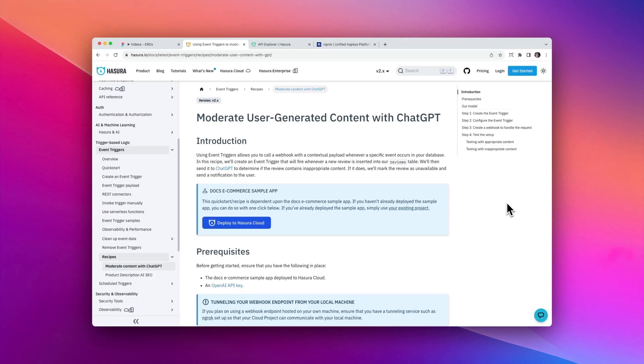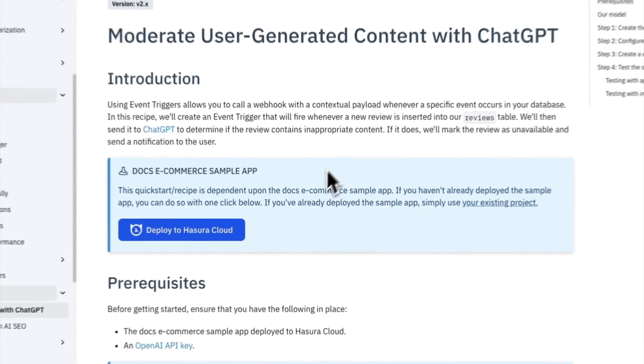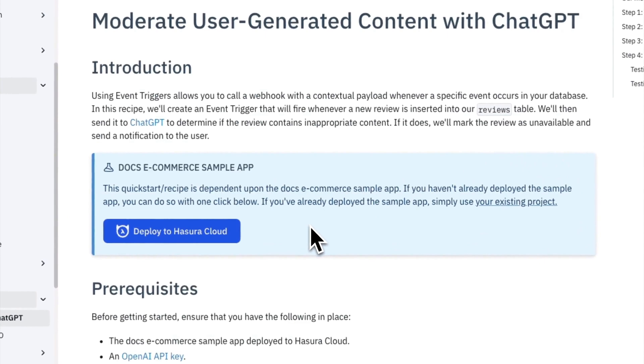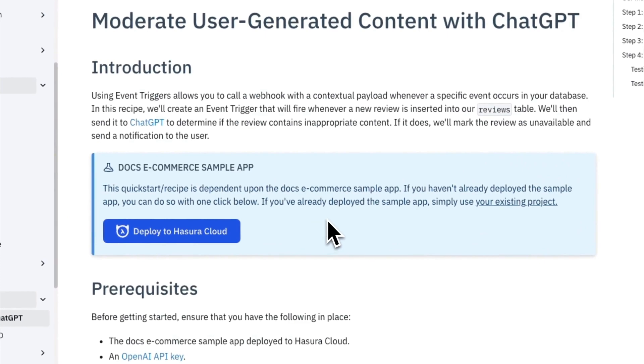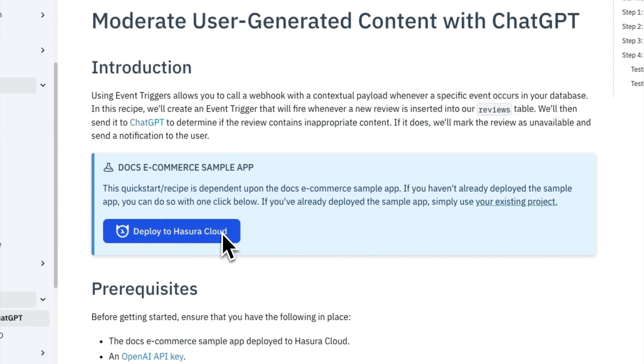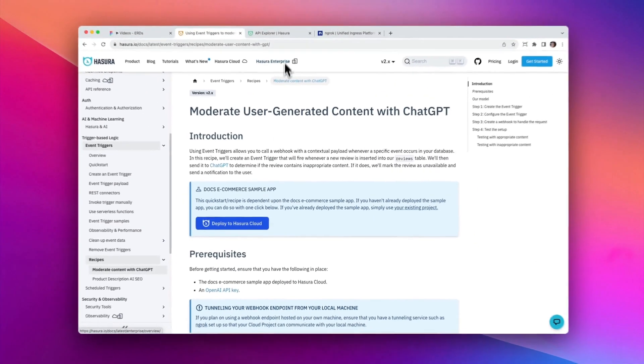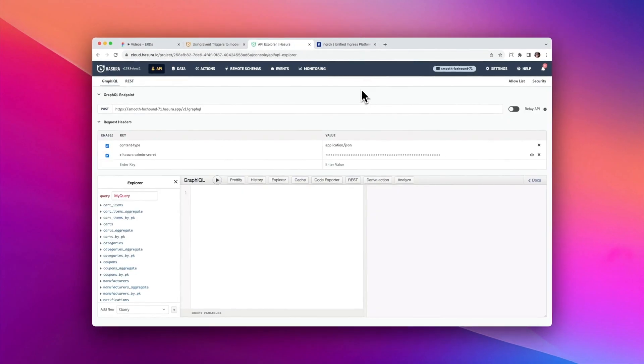As we were talking about a second ago, we're using the Doc Sample app. And you can see that right now we're on the page inside of documentation that focuses on this particular tutorial that we're doing today in this video. We have this block down here and you'll find this in a lot of places like quickstarts and recipes that we have throughout documentation, where you can actually click this button and do a one-click deploy to Hasura Cloud. I've already done that, so we can see this right here.